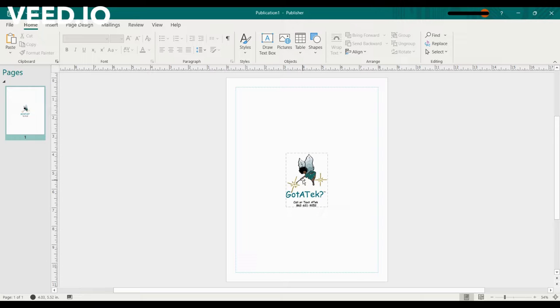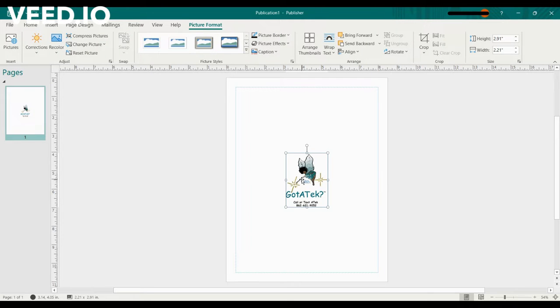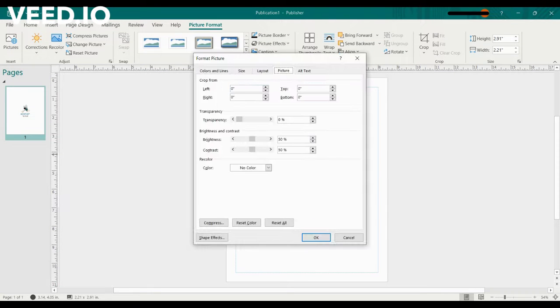So the question my student asked was how do I manipulate this photo and make it transparent? The way to do that would be select the photo, right-click, go to Format Picture.